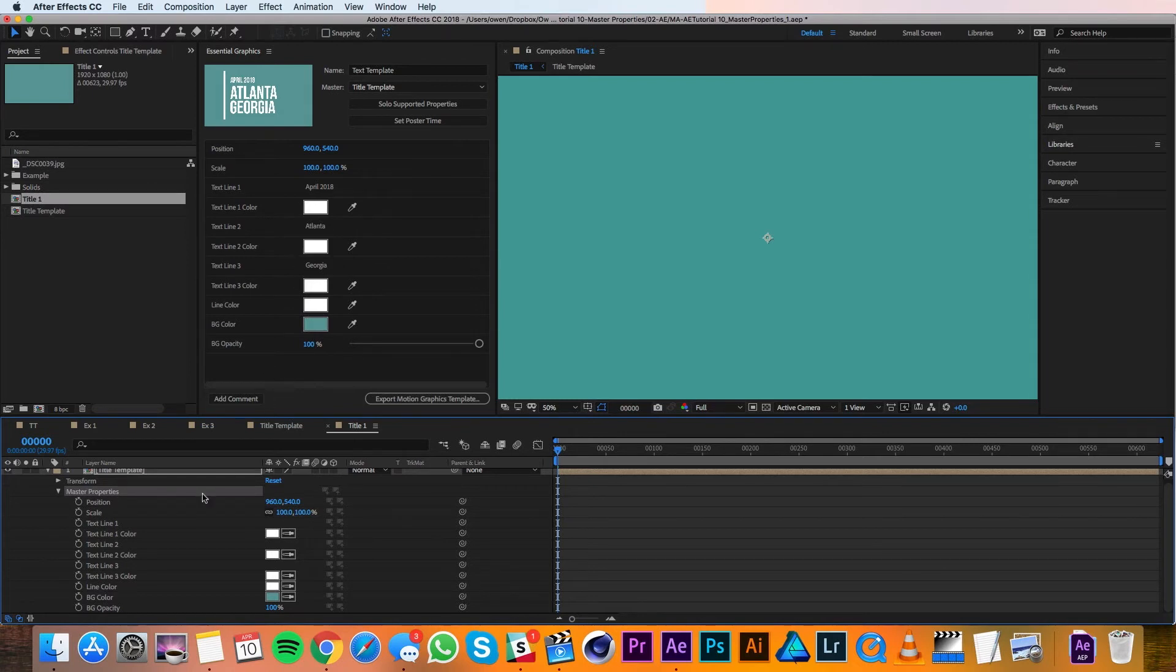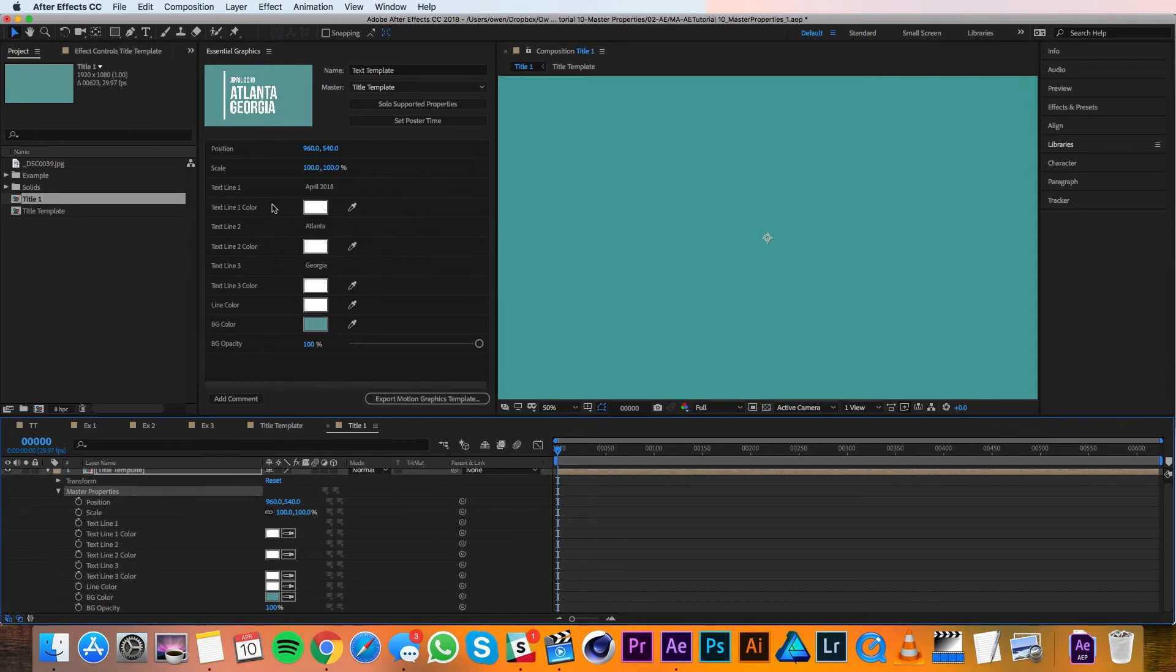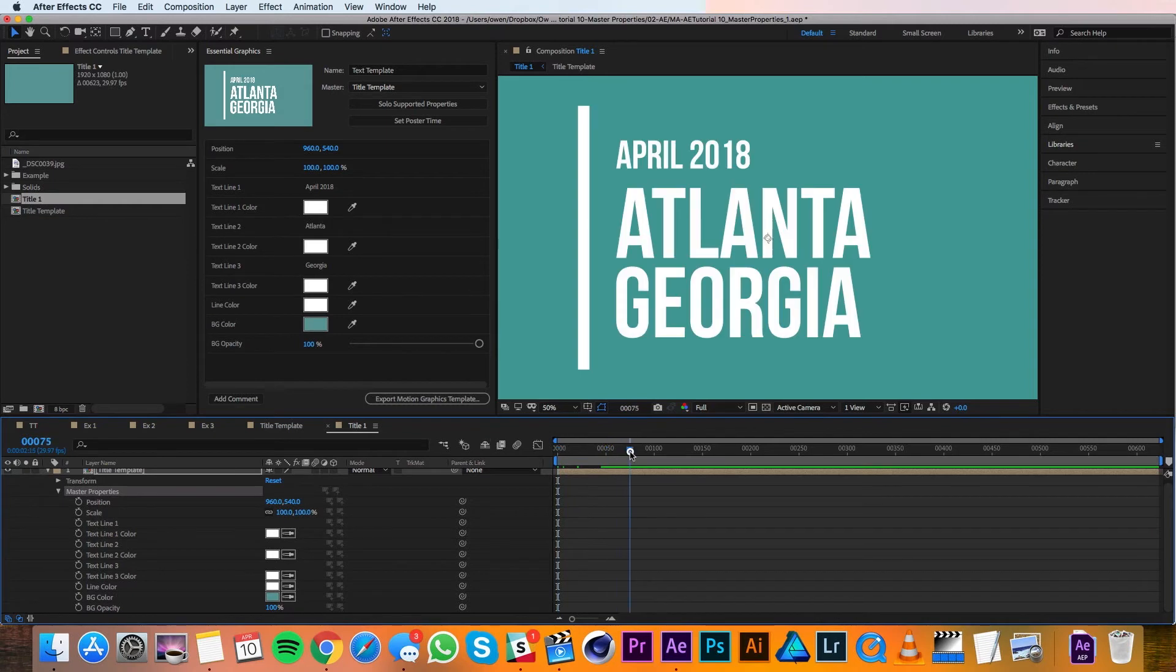Now when I'm making changes, I need to make sure I do it here in master properties and not in the Essential Graphics panel, as that'll change the original. So I'll move my playhead down in time so I can see how everything looks at the end, and then I can start making some changes.